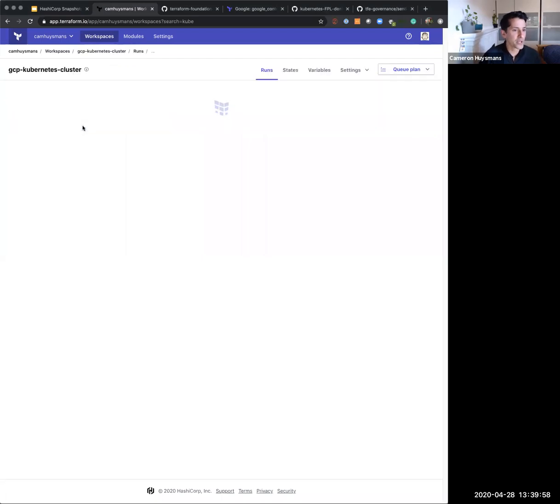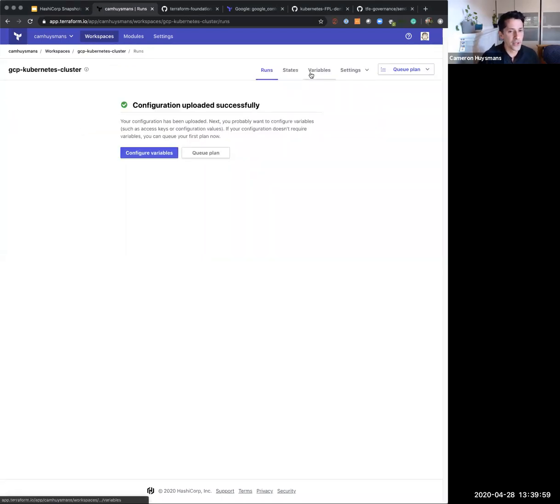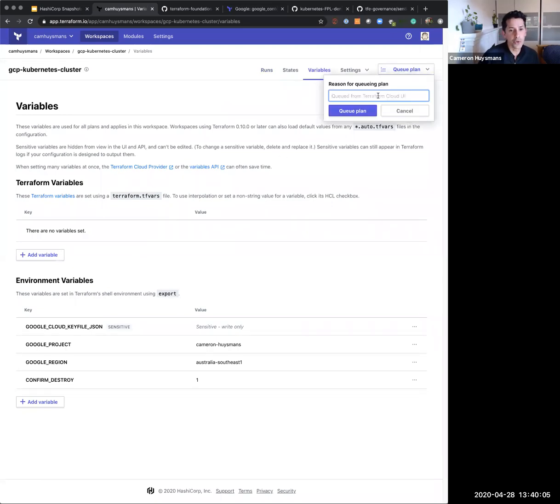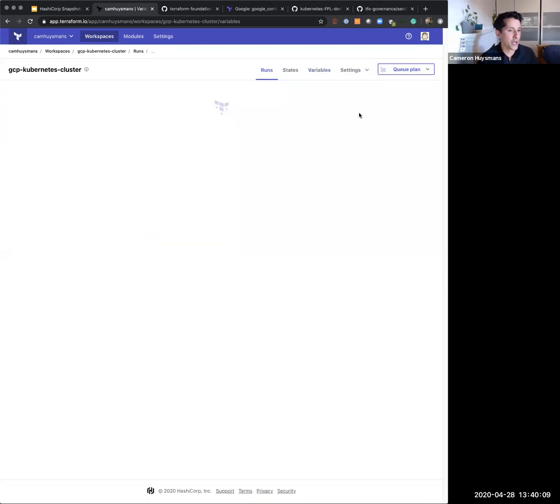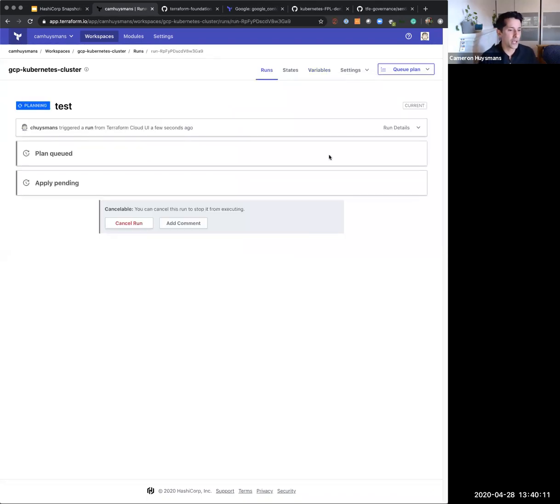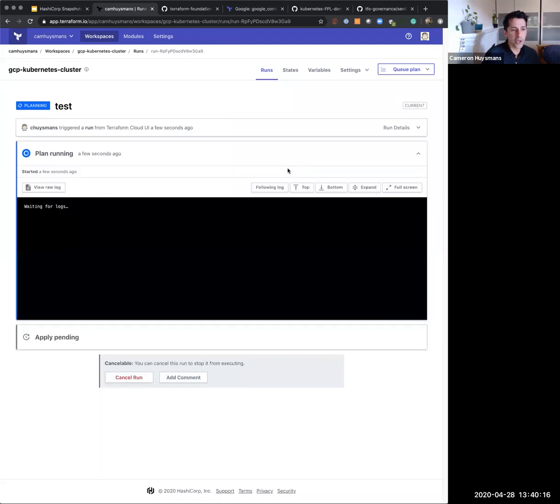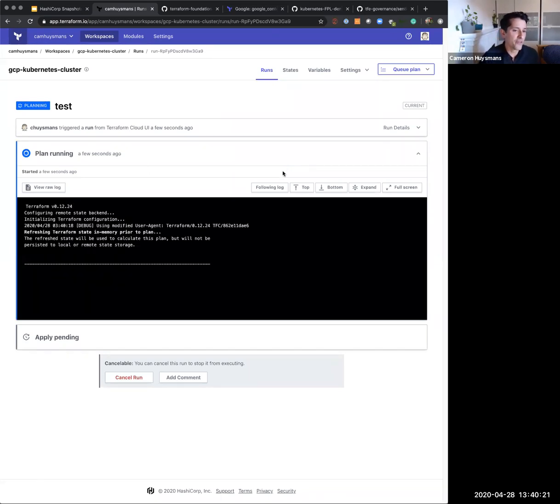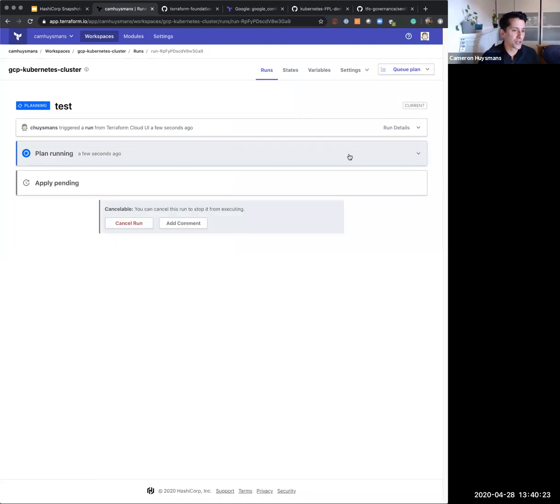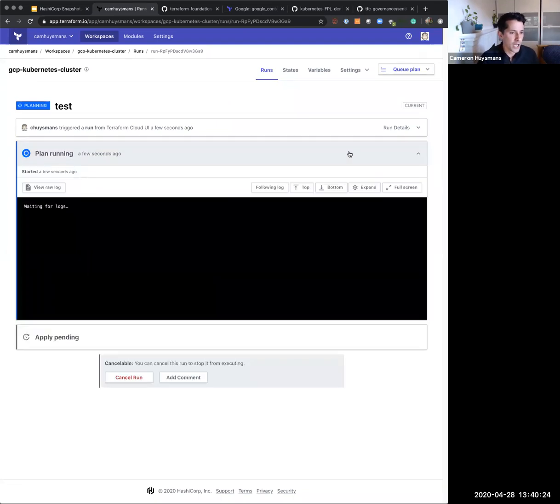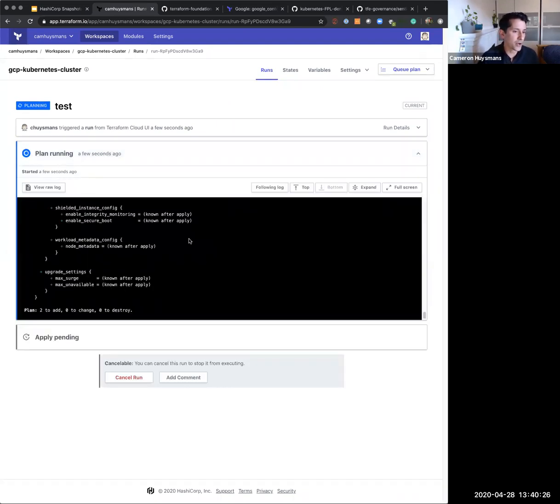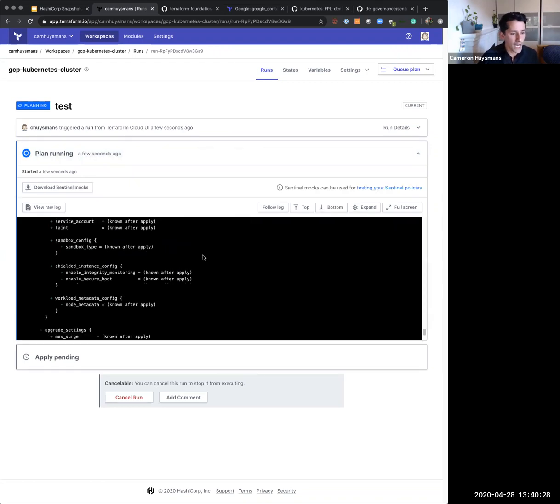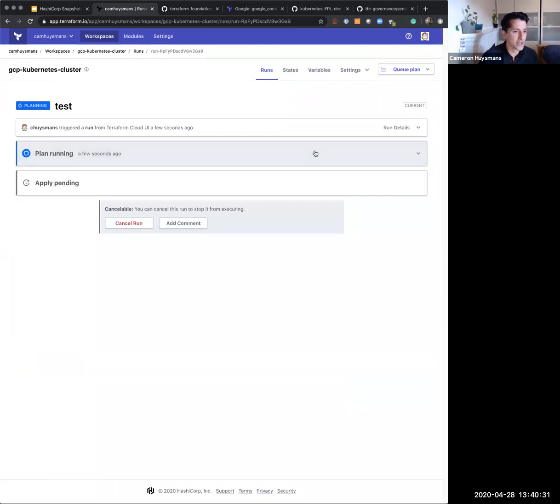This workspace also has some variables so that it can go and authenticate. So the first thing I do is probably go and queue that plan. And this would be my first test. I'm going to queue this plan. I'm going to get Terraform to evaluate that plan and determine what's going to go on. And at this point in time, even though my security team have written some policies, we haven't applied that. So this is kind of a very typical scenario. I write some infrastructure code, I get the plan to go and determine what's going to be added. And then I can basically go ahead once that plan has succeeded and apply this.